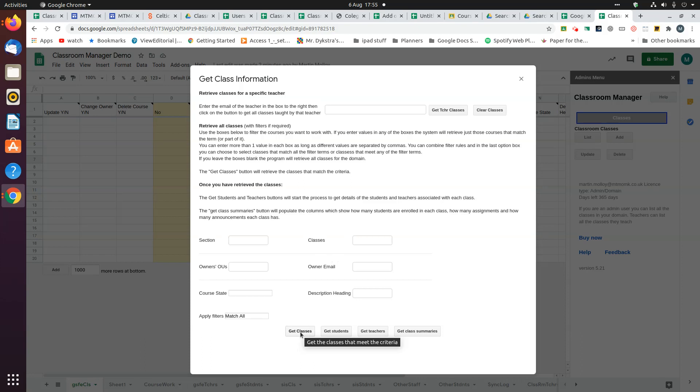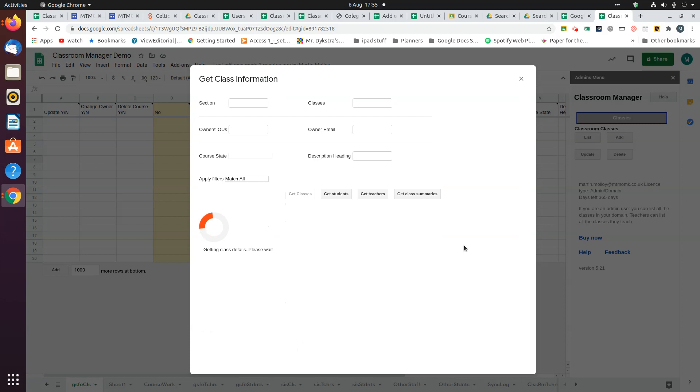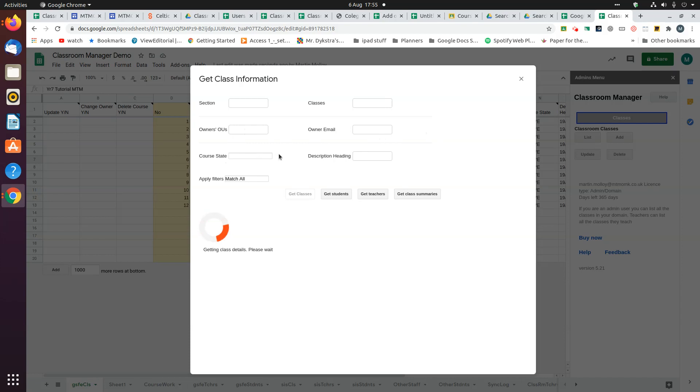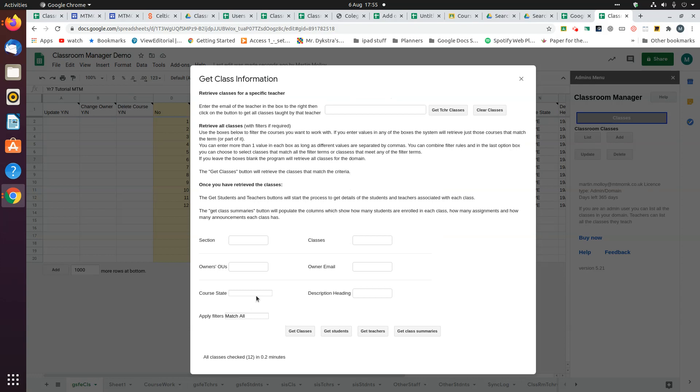I'll do that and it will get them. In the meantime, I'll explain this. You can specify that you want them for a particular section, particular class names, owner's OUs, owner's email, or the course state, which can be either archived, active, or provisioned.